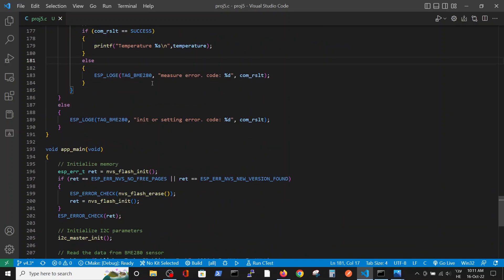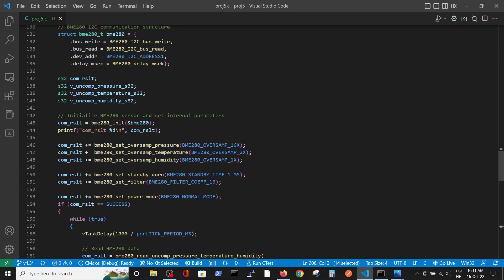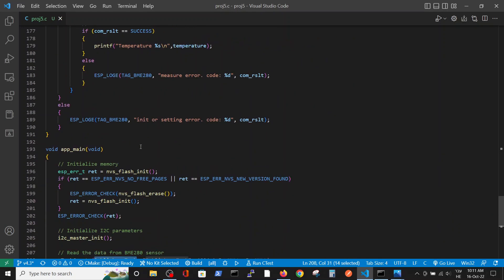I didn't remove all the original functions from the example so you can compare them and see they are not changed much, except for a few minor things. To summarize, inside the main application we initialize the memory, initialize the I2C parameters we discussed, and then run the infinite loop publisher task. That's all — thank you.